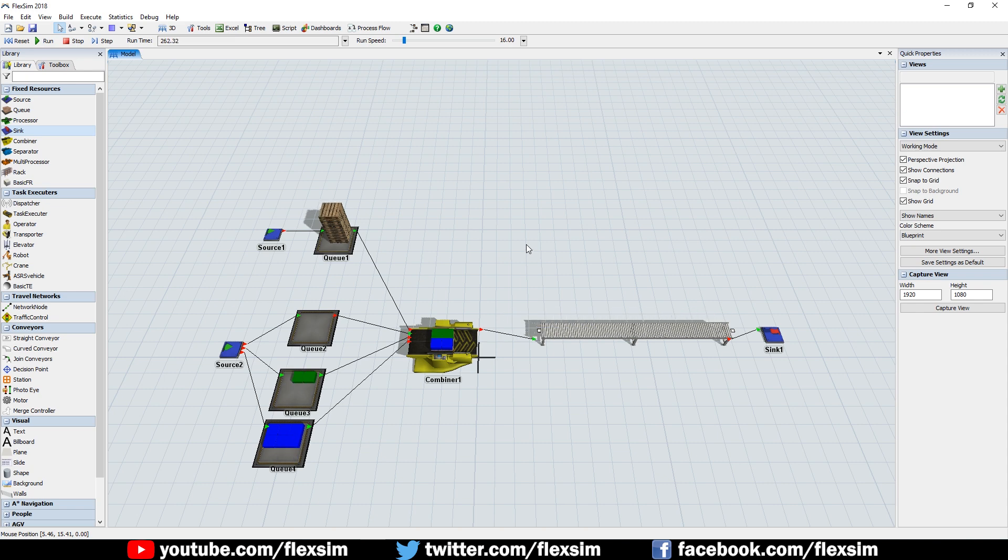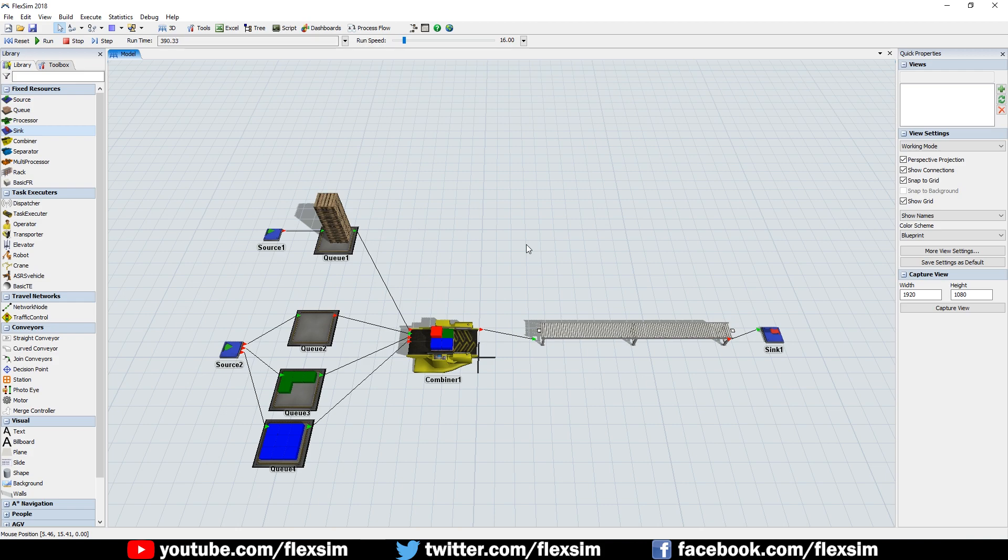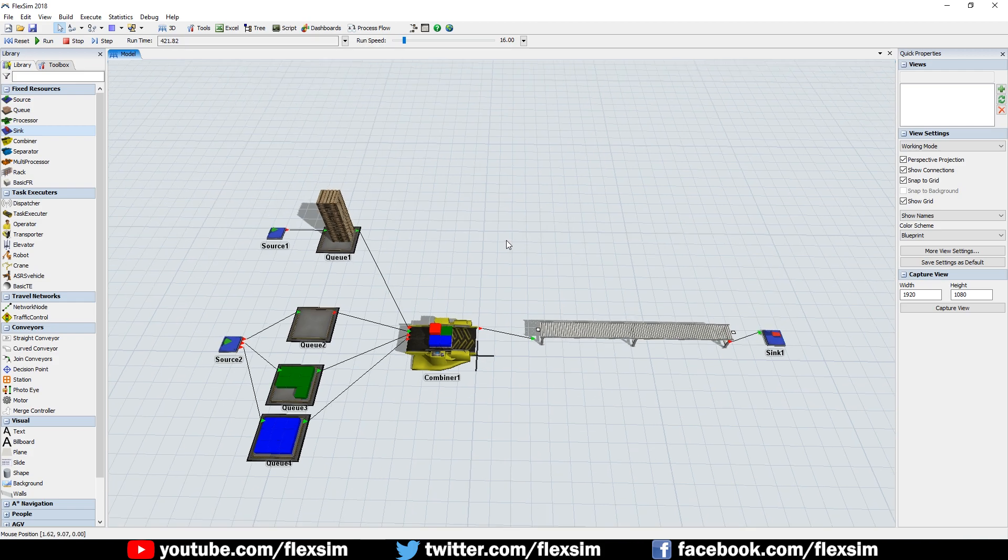The most important thing to remember about the combiner object is that whatever object is connected to the first input port will provide the items that all other items are packed into.